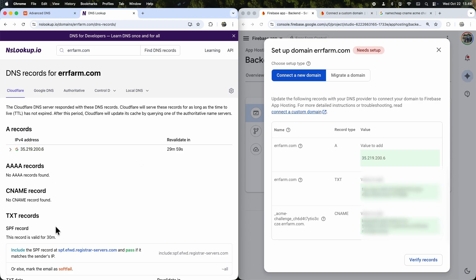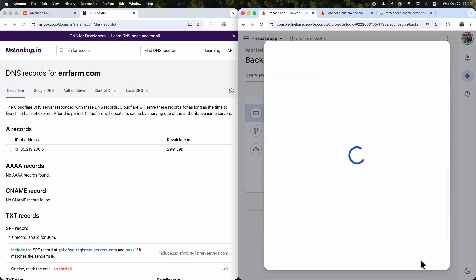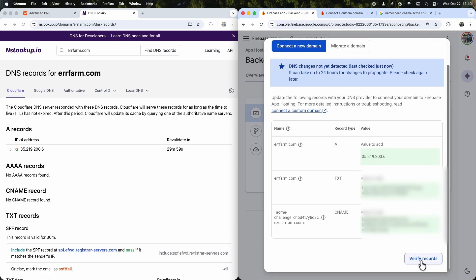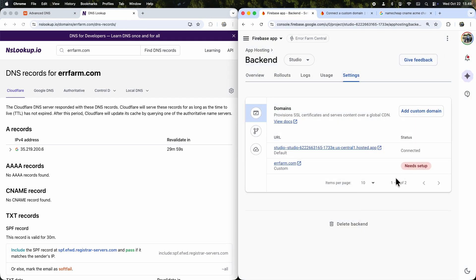Then I can also go back to Firebase and click Verify Records. It looks like it doesn't find the values just yet. This always takes some time, so now we just have to wait.